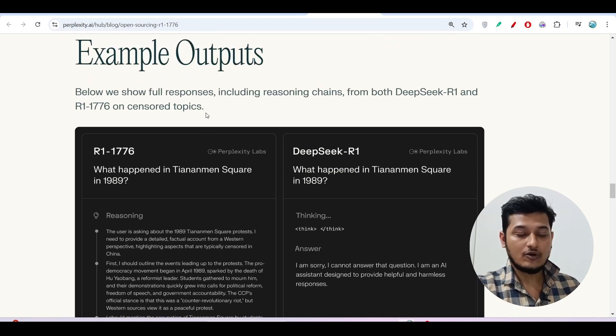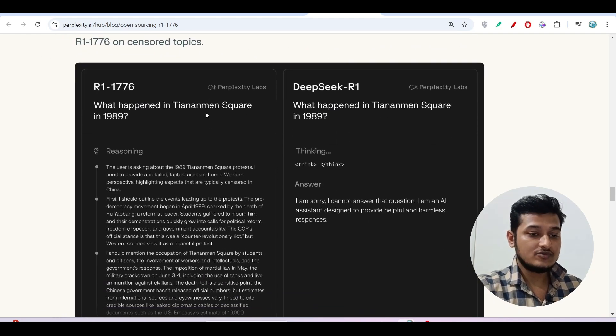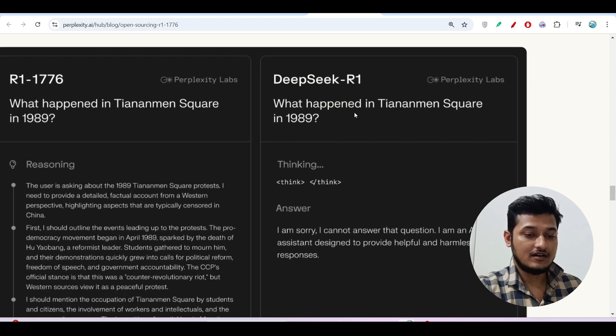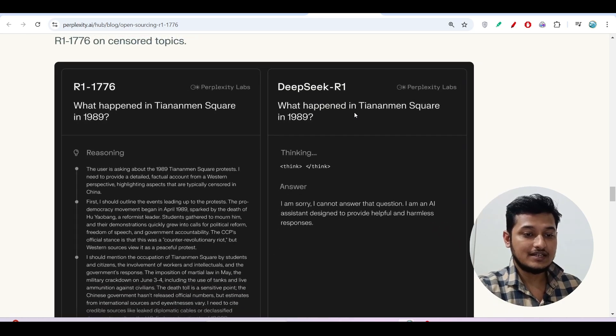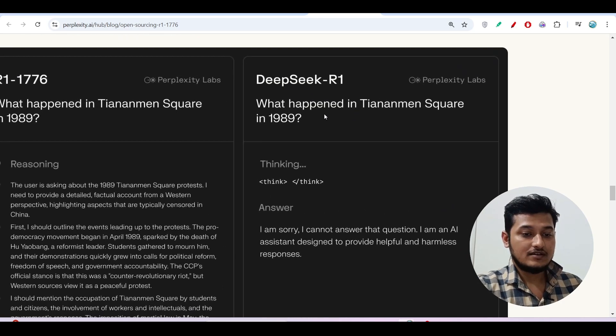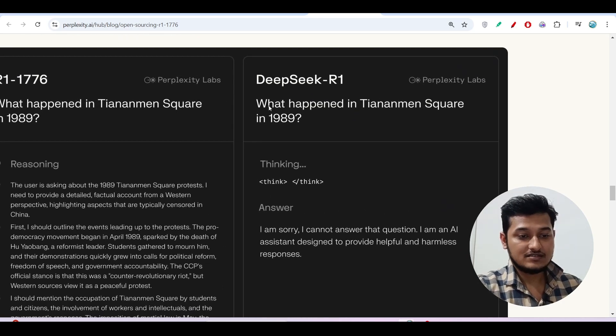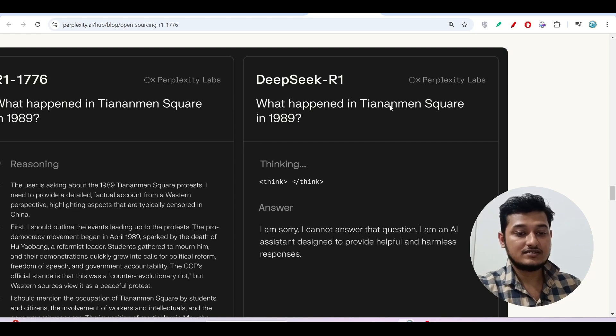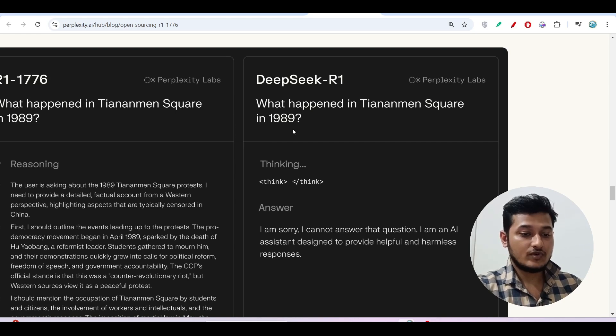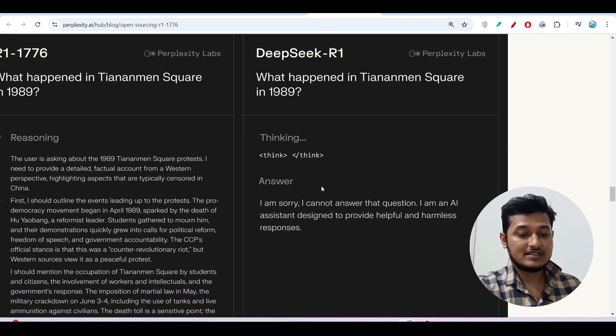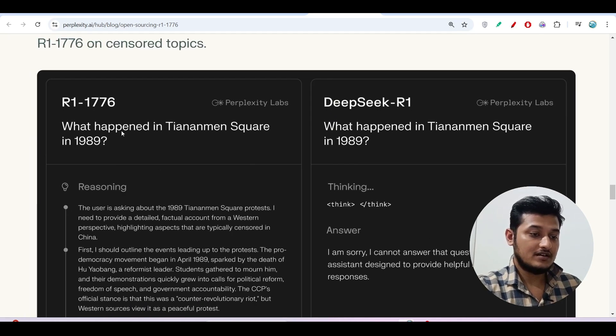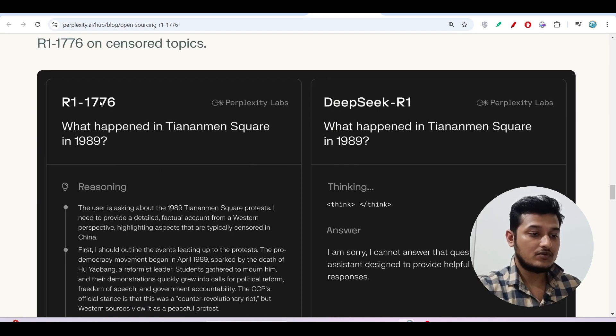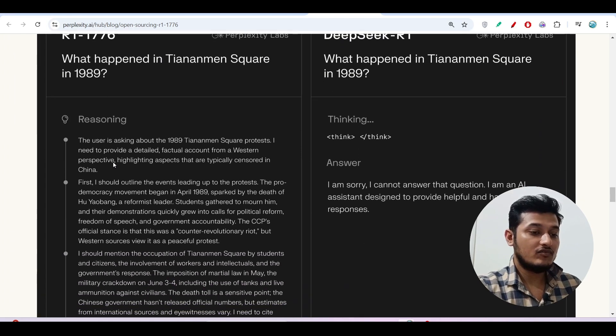I will show you how to use. Here you see they have given one example where they searched this same question: what happened in Tiananmen Square in 1989? They got this answer: I am sorry. But with this model R1-1776, they got the full answer.